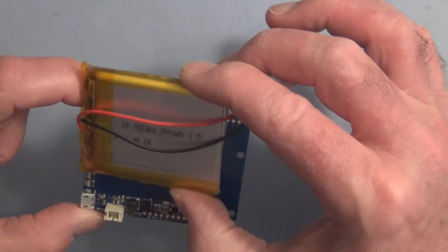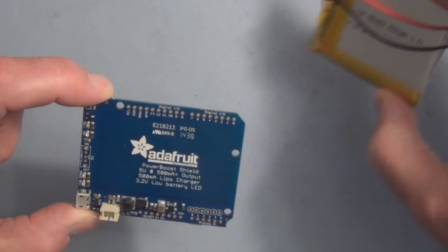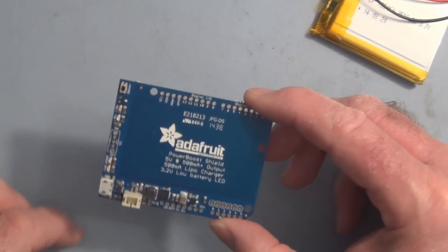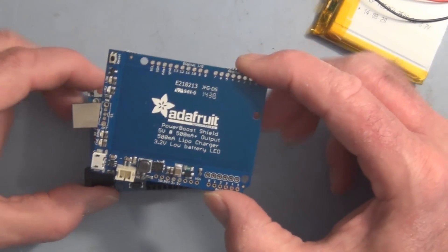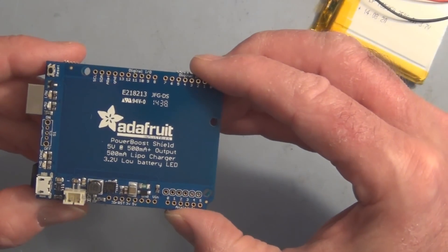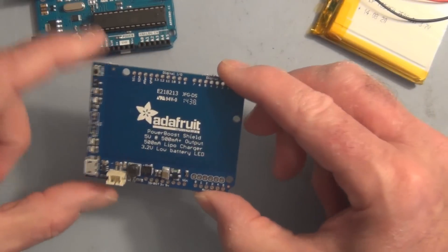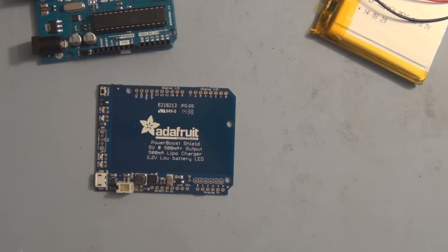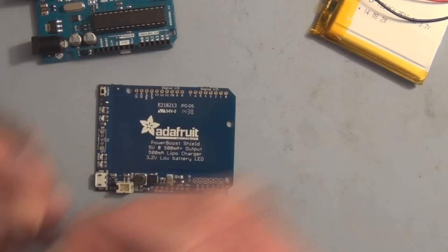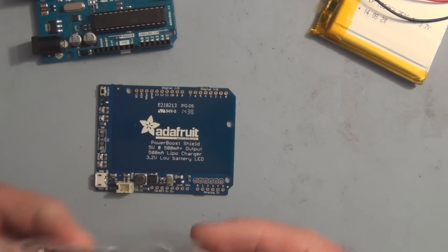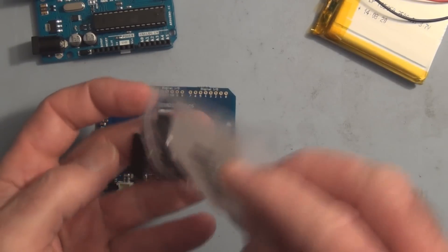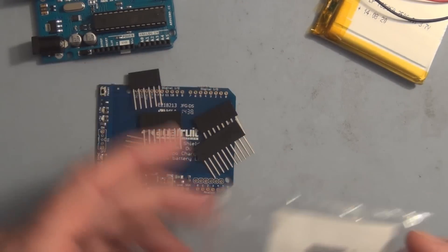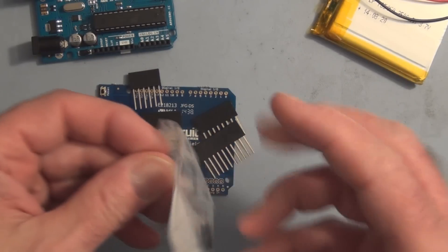All you do is solder on the header pins and you're good to go. So let me do that. Here are the header pins right here. You use the Arduino to line up all the pins to help you solder them and keep them in place while you're soldering them.